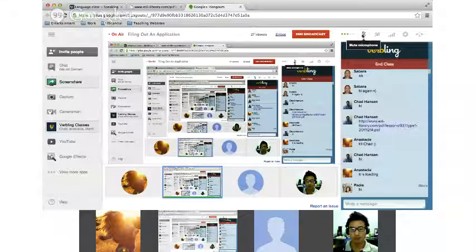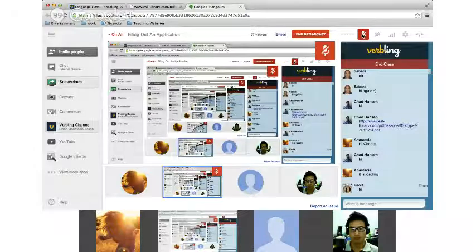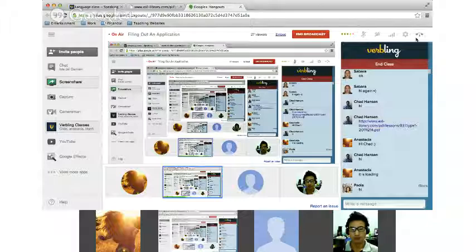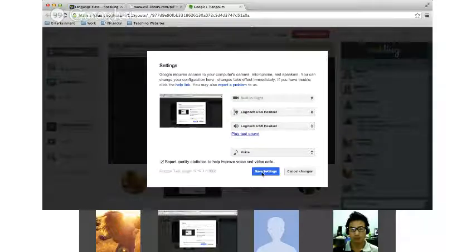If the microphone is red, that means I can't hear you. You can also check your settings and choose your microphone and speakers. Make sure to save your settings.